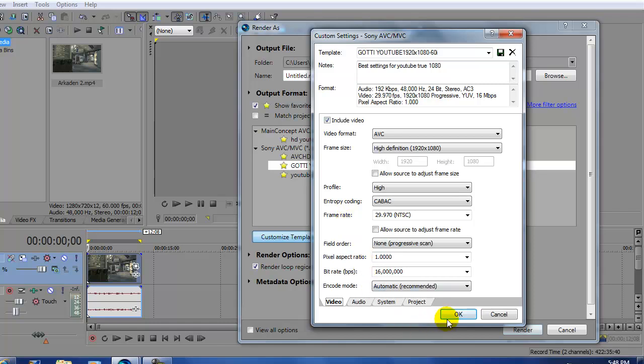After you've done that, click OK. Title your project and then click render.